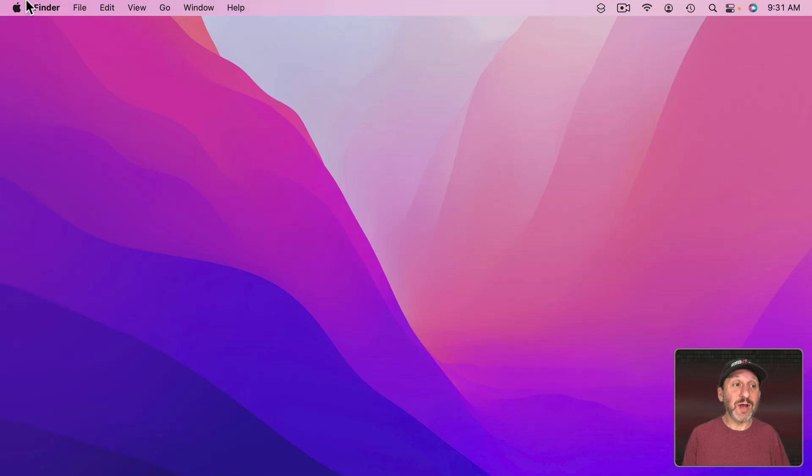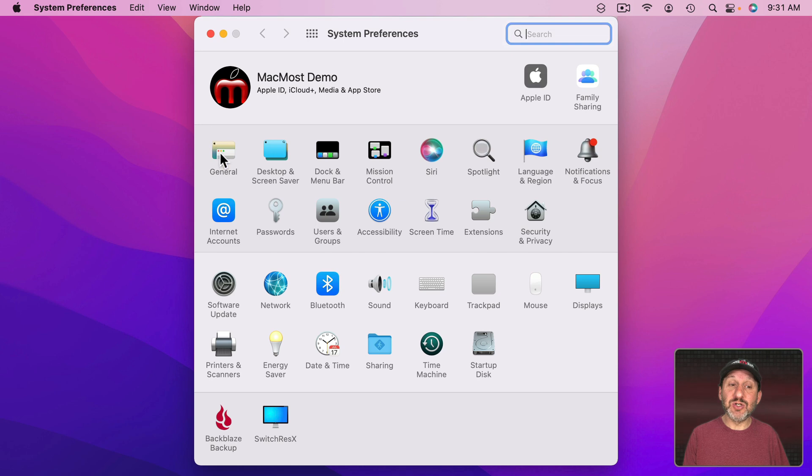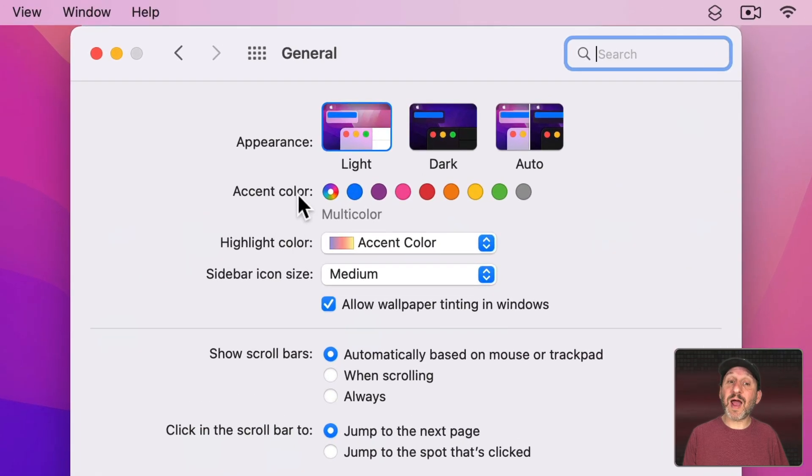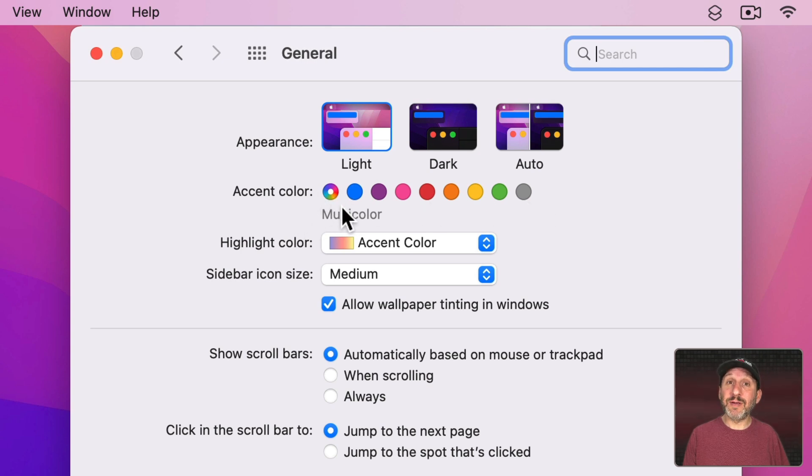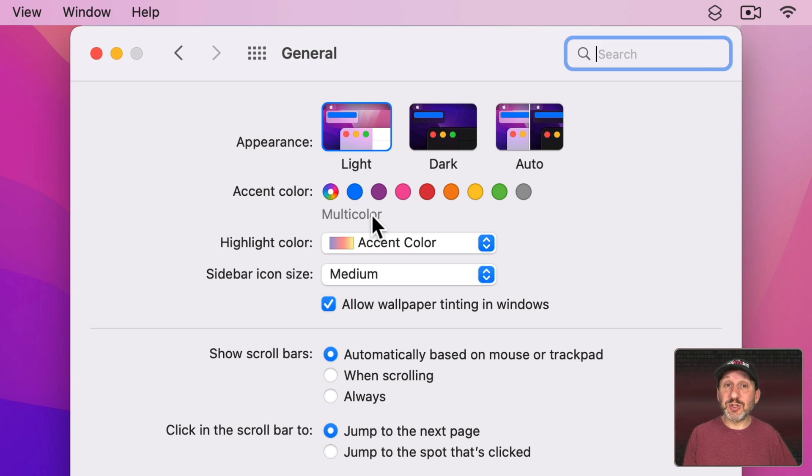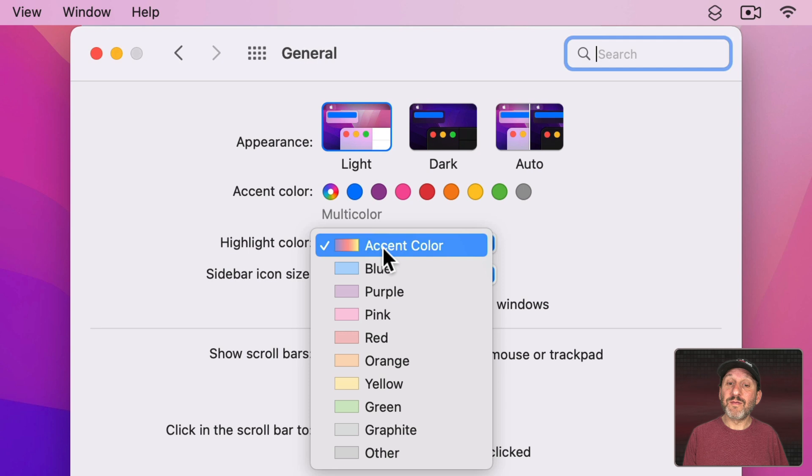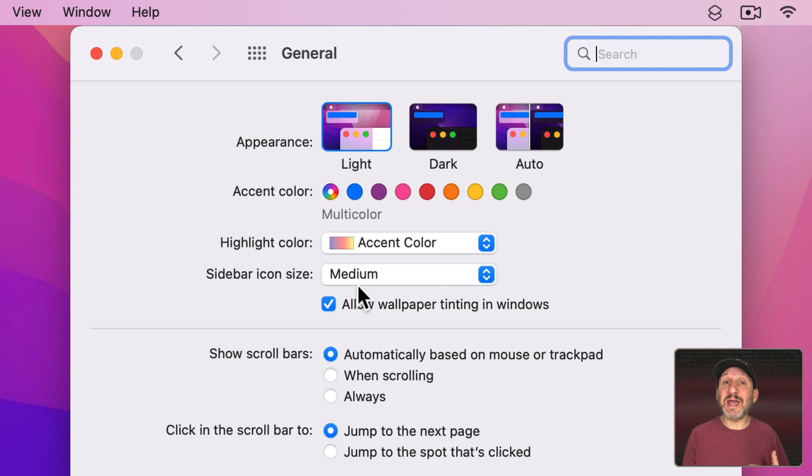However, if you go to System Preferences and then General you have settings here for accent color and highlight color. The first one for each one of these is this multicolored wheel here. That's an indicator that each app should use its own default color for the accent color or for the highlight color. So when these are both set like this then every app has a different color.